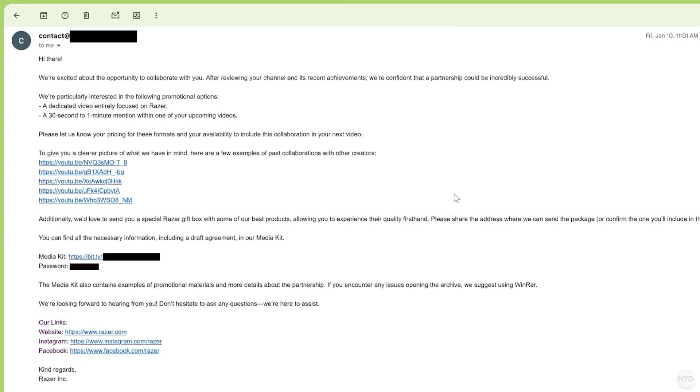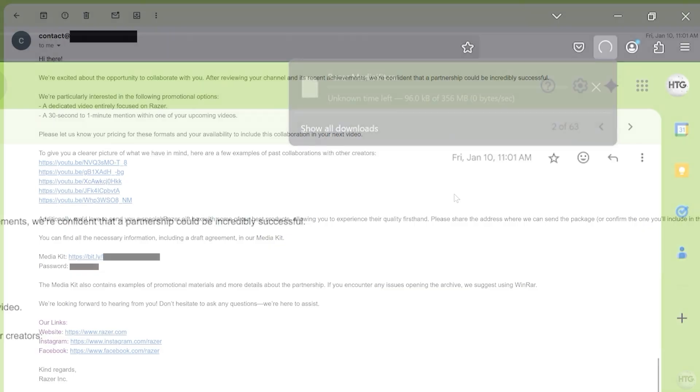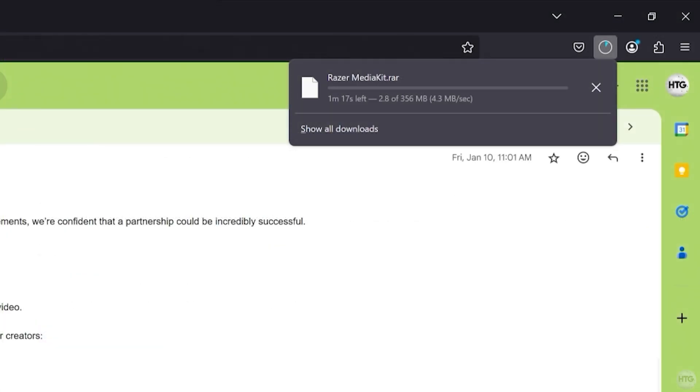One reason I use Windows Sandbox is to safely check out suspicious sponsorship emails I get from my YouTube channel. Sometimes, scammers pretend to be representatives from big companies, like in this example where someone claimed to be from Razer. They sent over a media kit that supposedly included a contract.